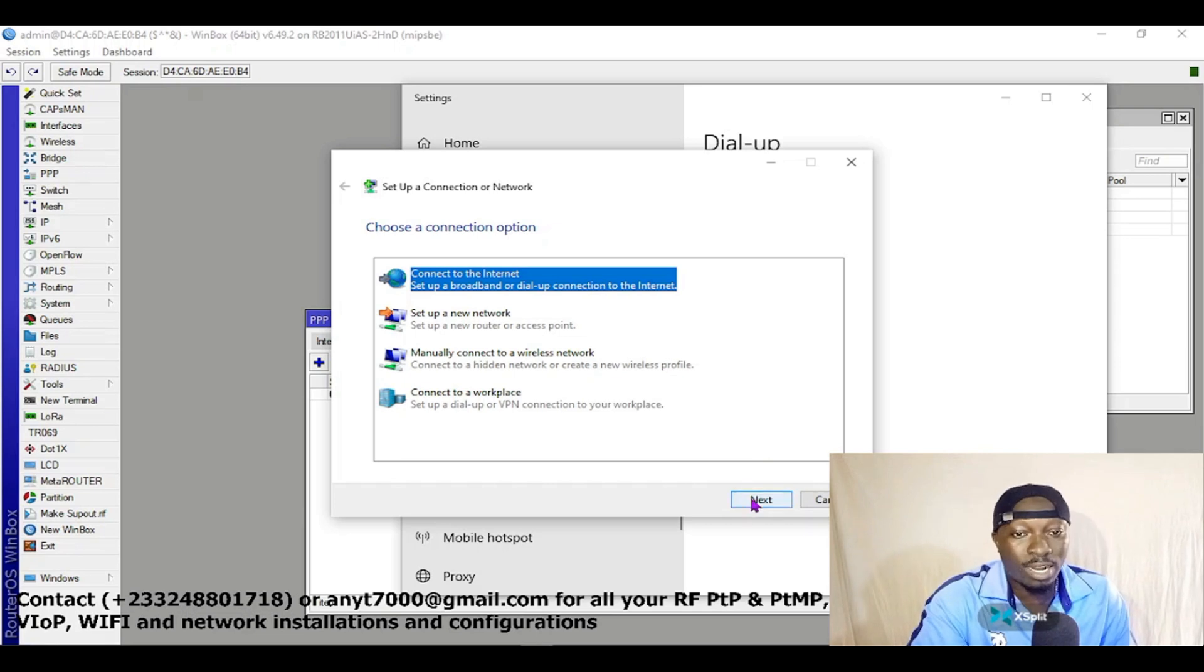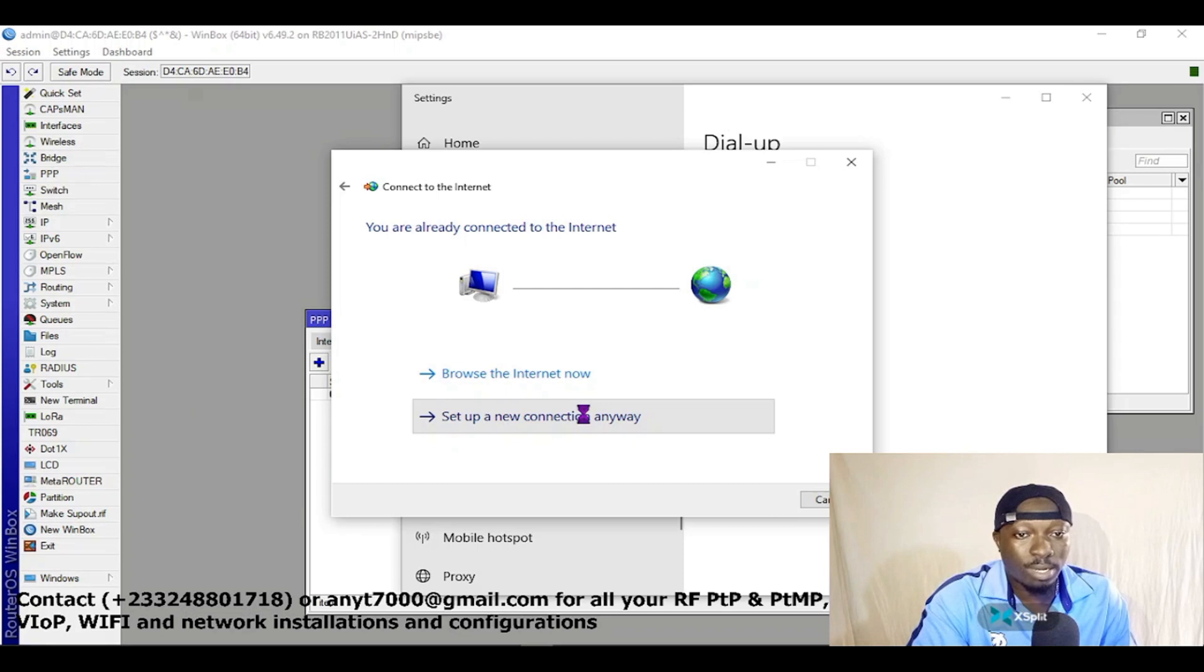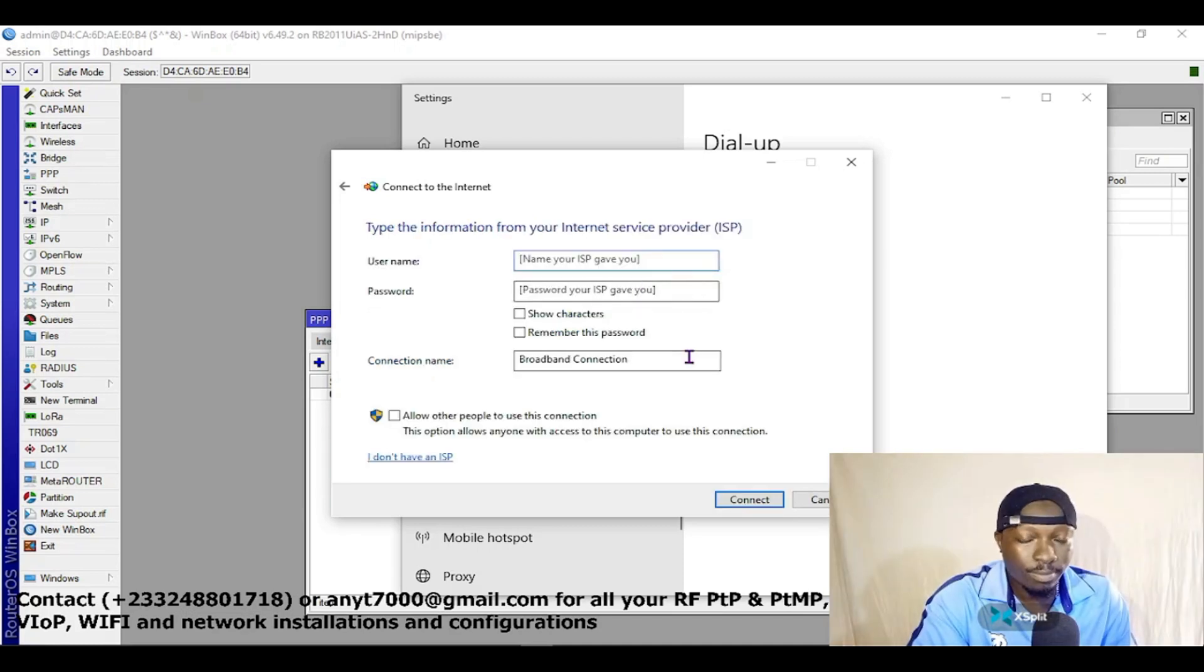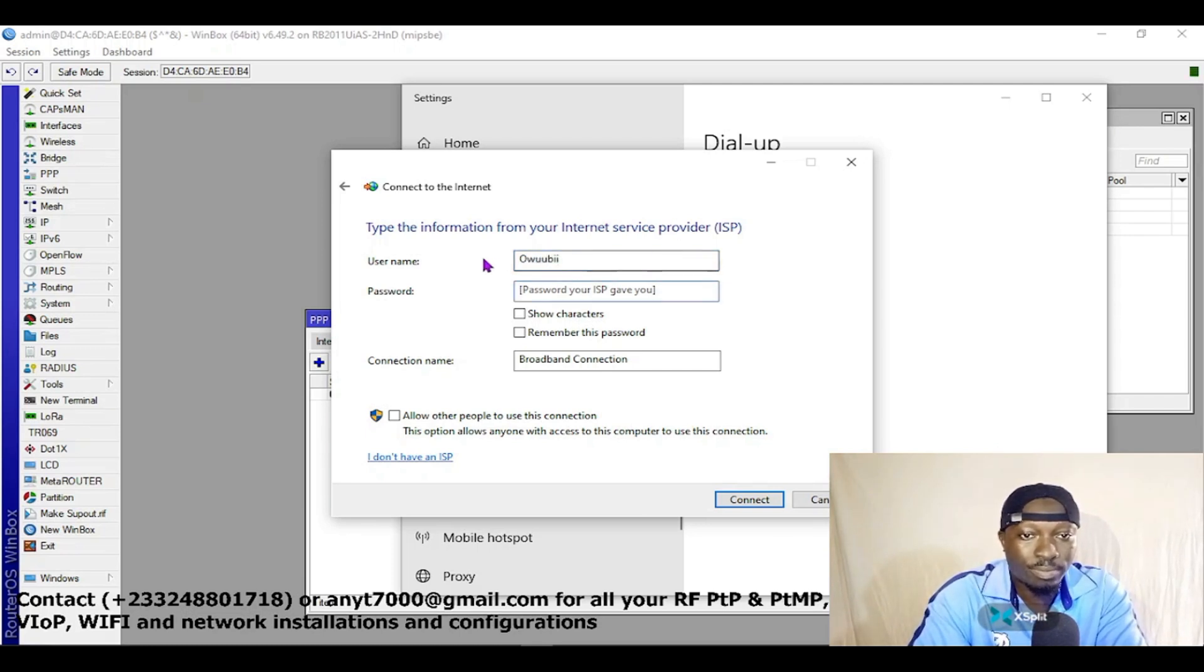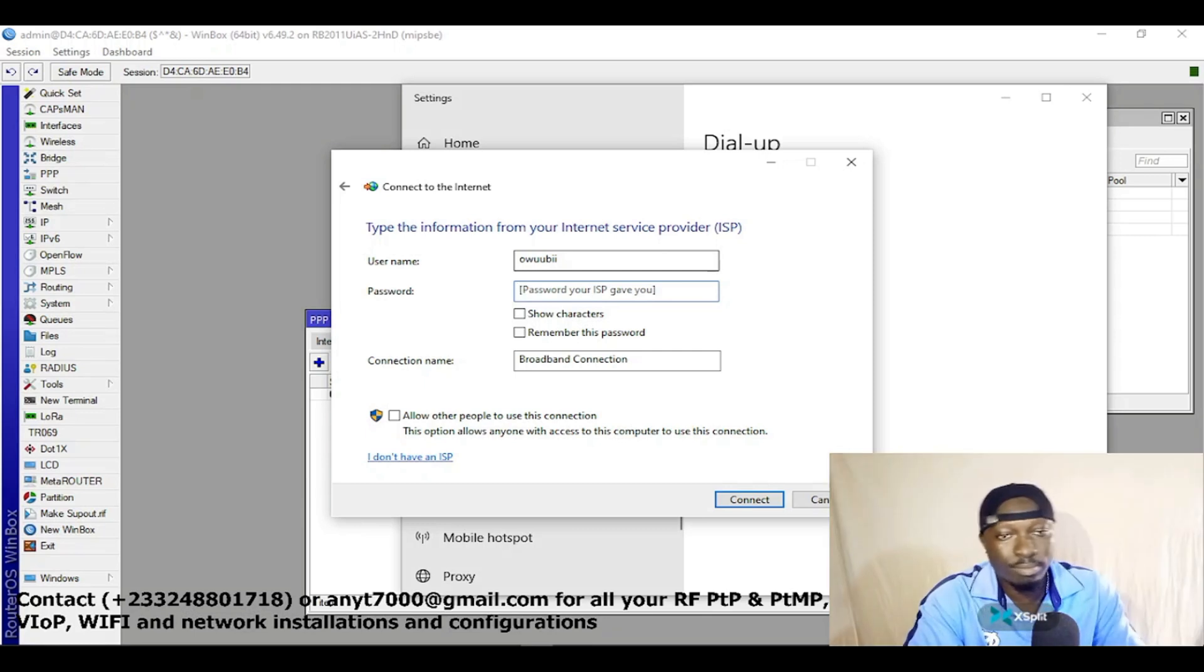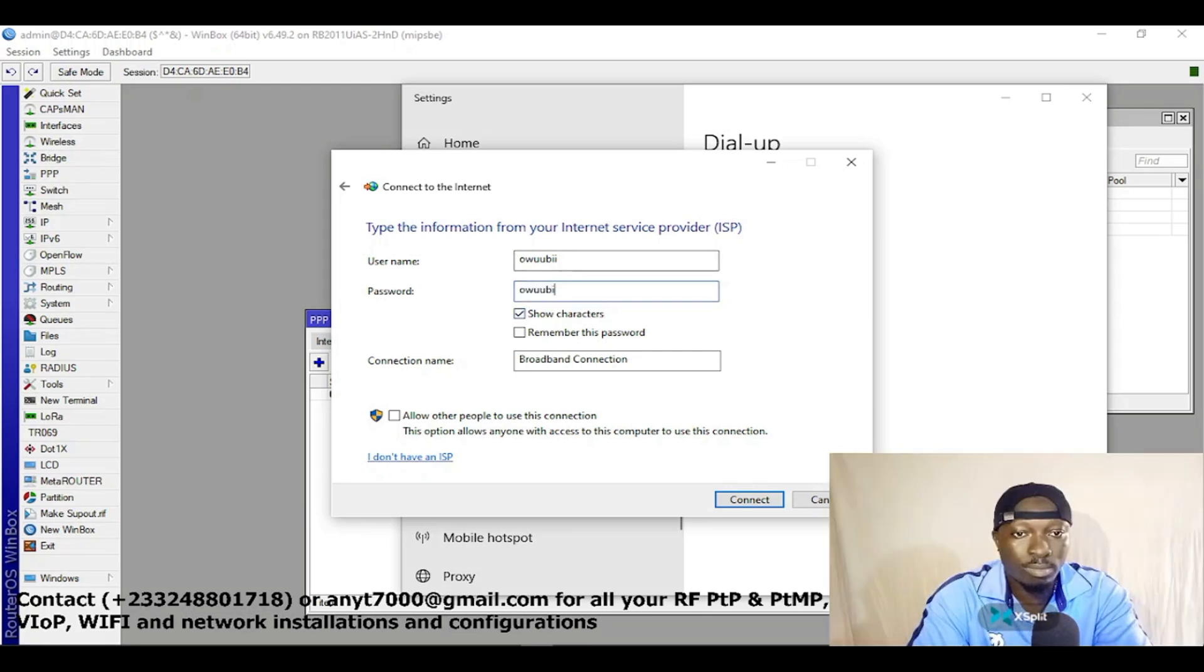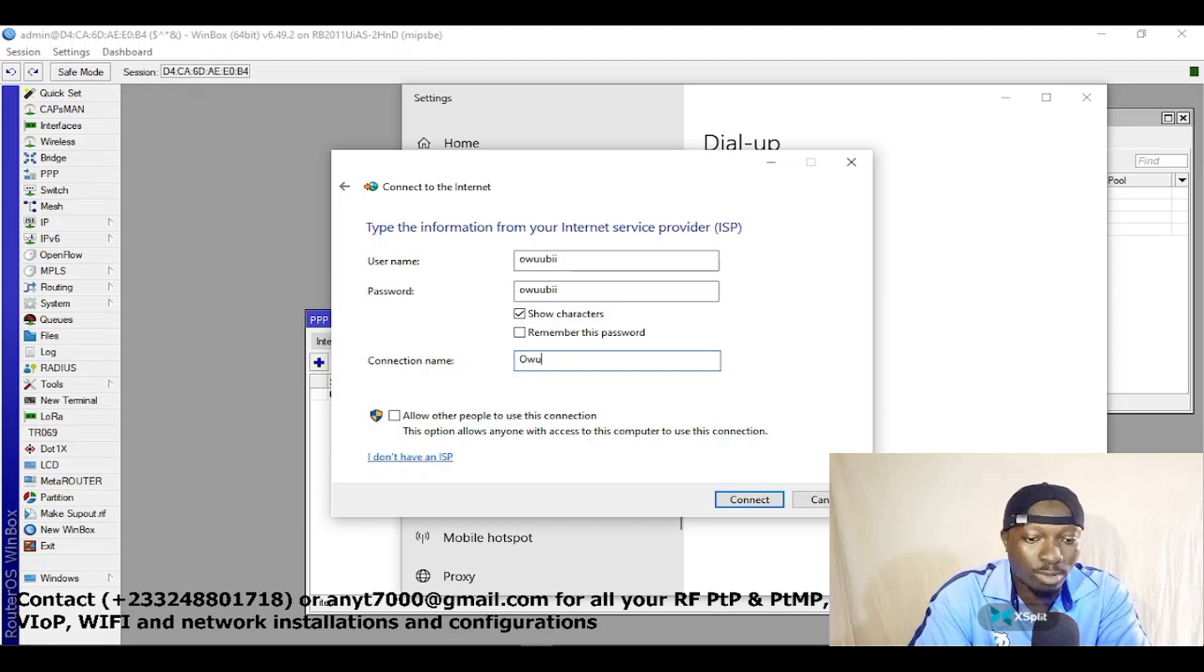Now this is where you insert the ISP's name, which we said is Awobi. The password is the same. The connection name we gave was Awobi.